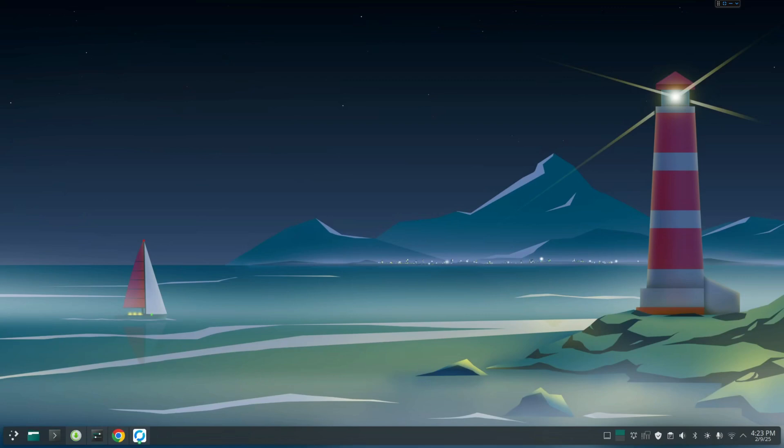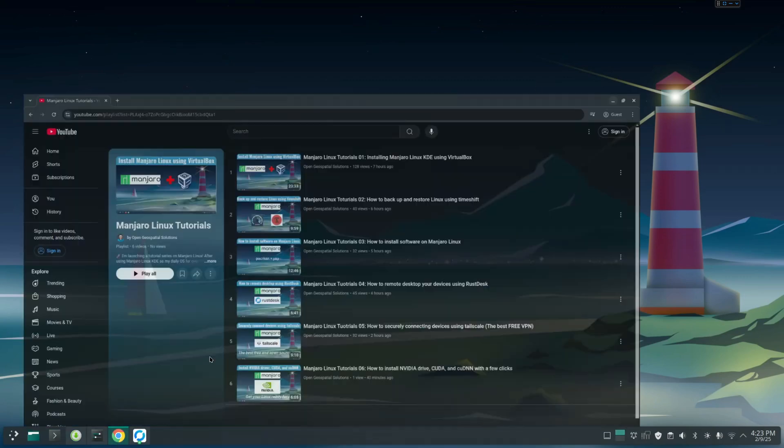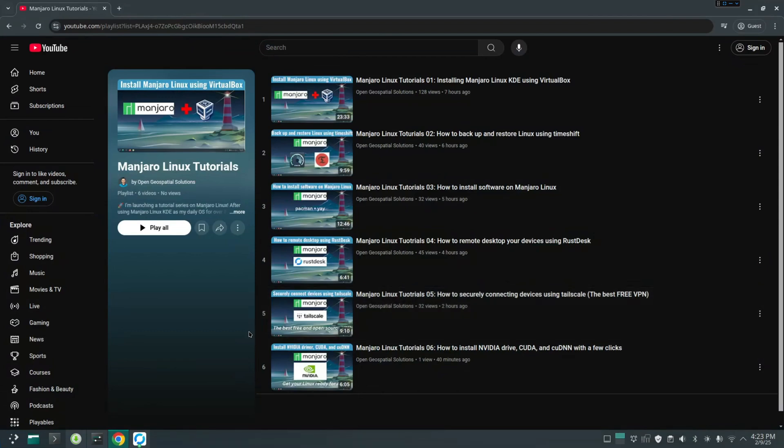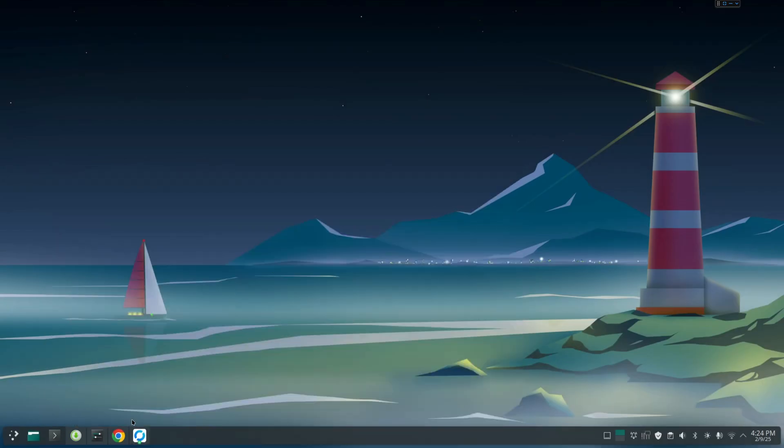Welcome to Manjaro Linux tutorial number seven. In this video, I'm going to show you how to install Miniconda, UV Package Manager, and also Visual Studio Code on Linux. So let's get started. First, let's install Miniconda.